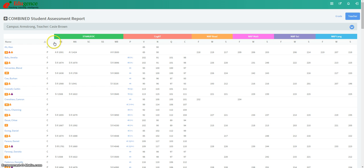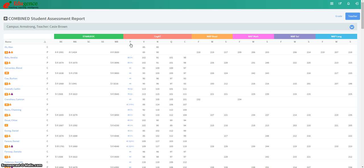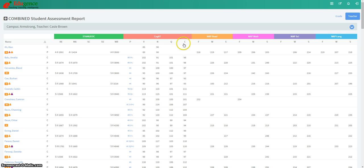Underneath that, we have Reading, Math, Science, Social Studies, and Writing for STAR and EOC. We have COGAT Profiles, COGAT Verbal Score, COGAT Nonverbal, COGAT Quantitative, and COGAT Composite. And then for MAP, we have Fall, Winter, and Spring scores.